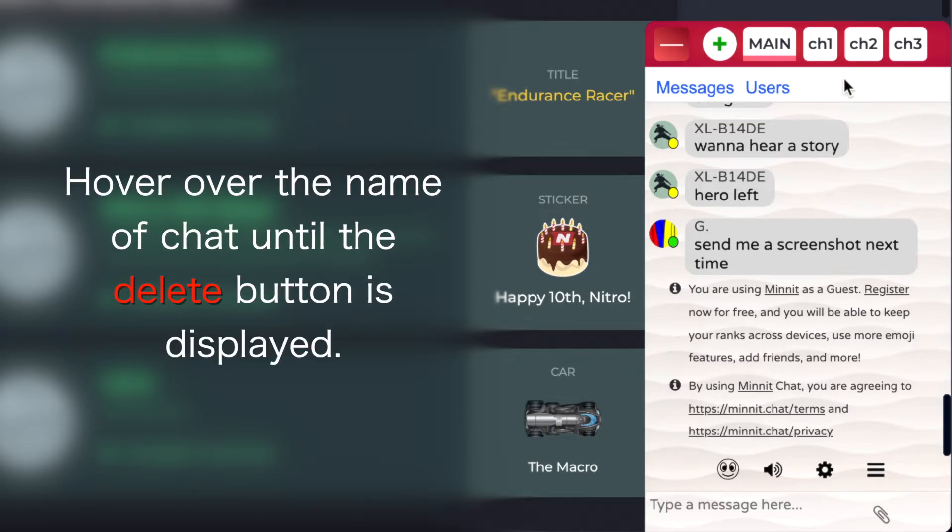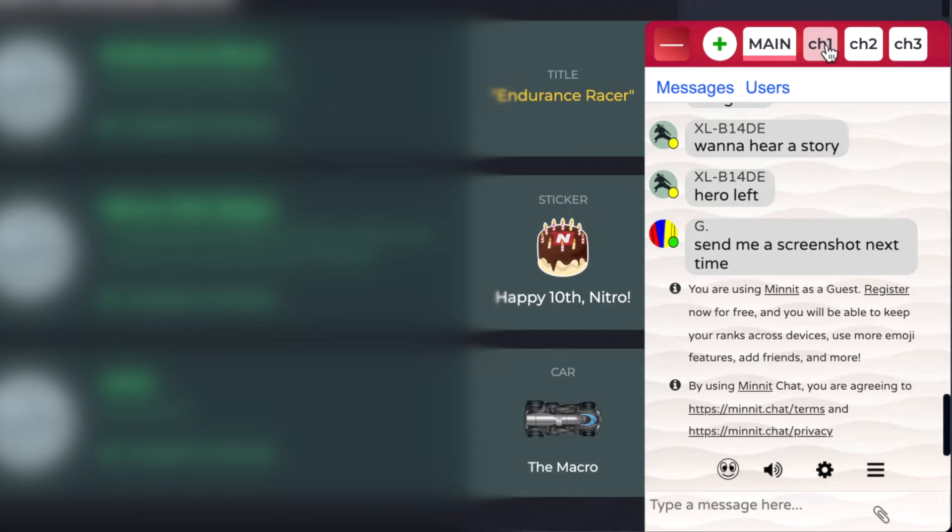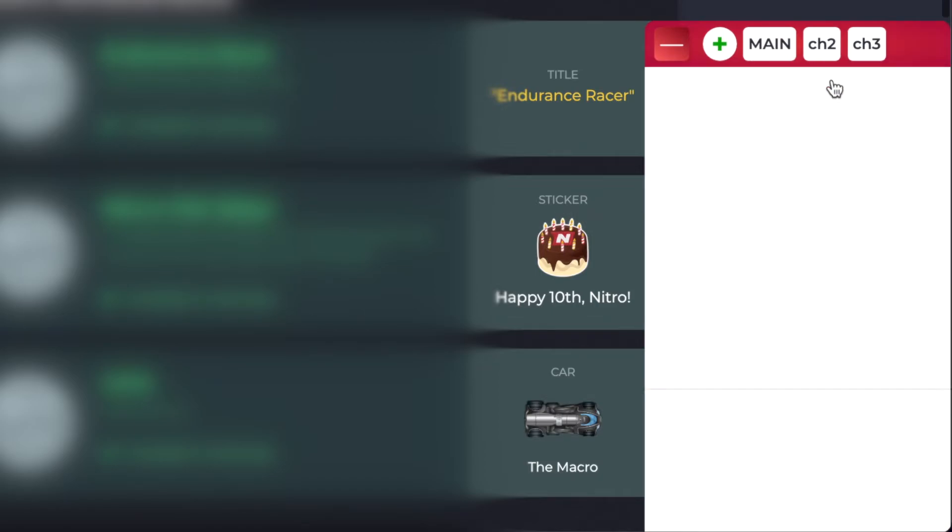And to delete a chat just hover a button over the chat name for about a second. Just leave it on here. Hover over it and it will show you the delete button. And then you can click on it.